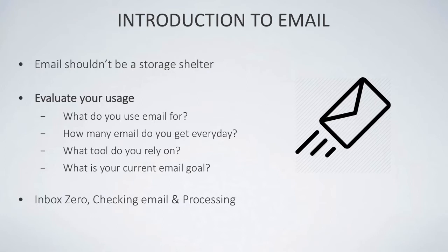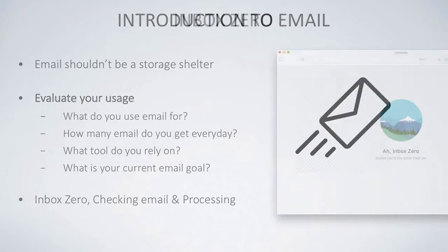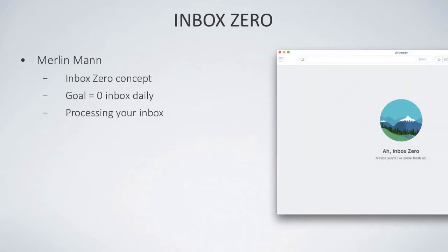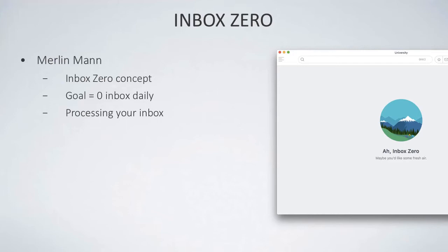In today's segments, we're going to talk about Inbox Zero, checking your email, and processing. Inbox Zero is a theory that was created by a chap called Merlin Mann. He basically came up with this concept of keeping your inbox at zero, so that at the end of your day your goal is to have nothing in your inbox, and you process your inbox into either tasks or activities that you can do later.